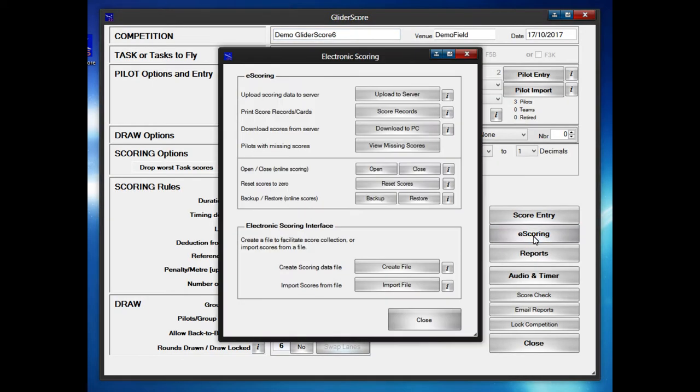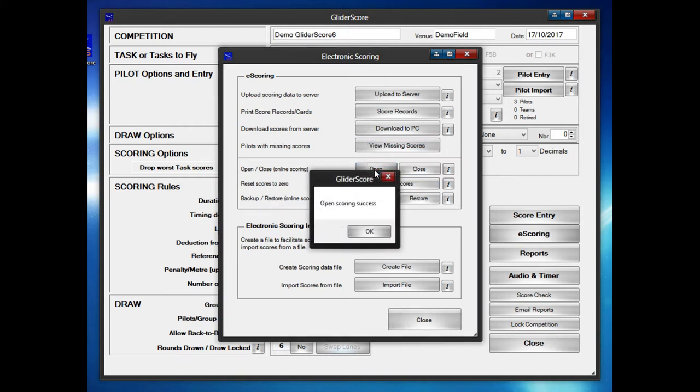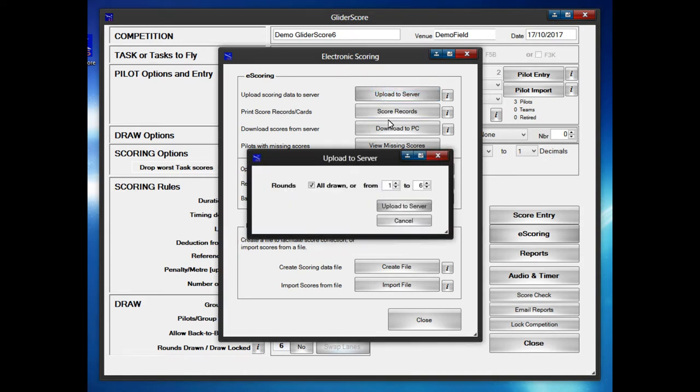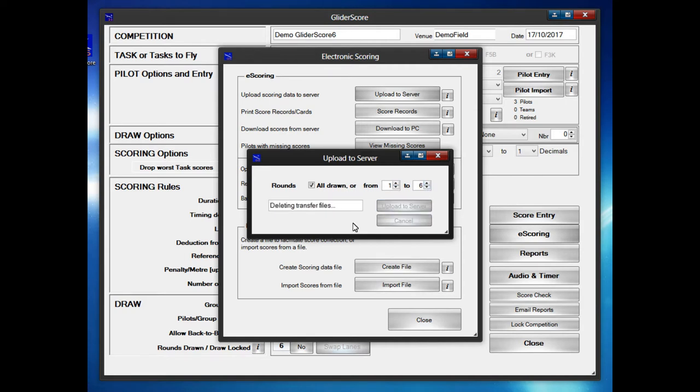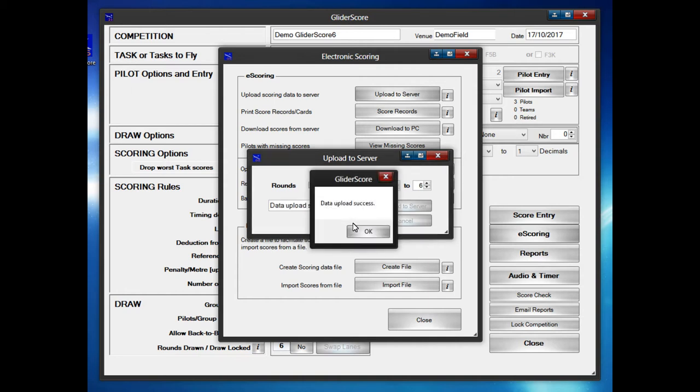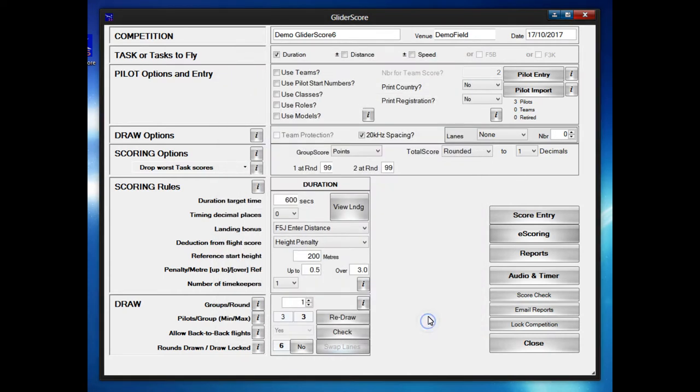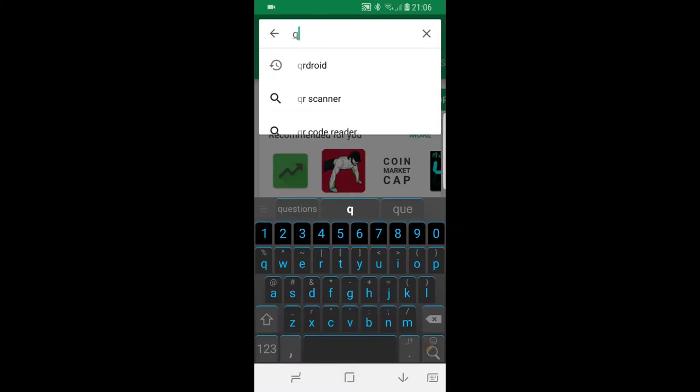Now to go to e-scoring we need to open this competition for scoring. We need to upload this competition to the cloud. With the competition now being uploaded to the Gliderscore server it's created and now it's available for the pilots to start entering their scores. This is now basically what the competition director had to do.